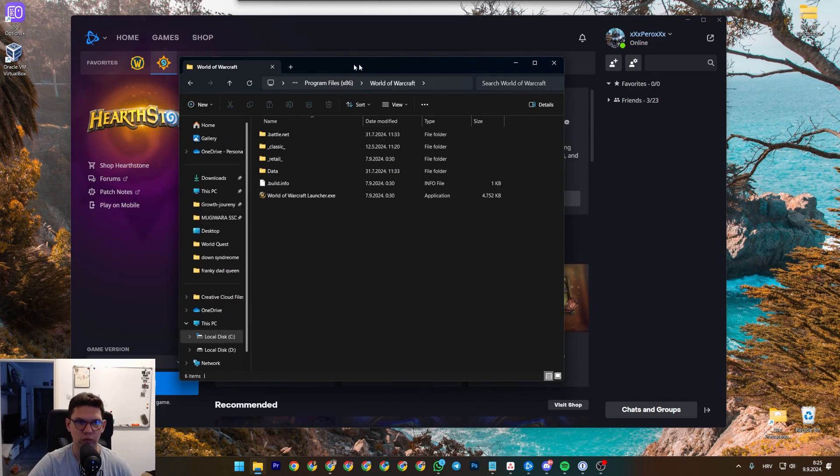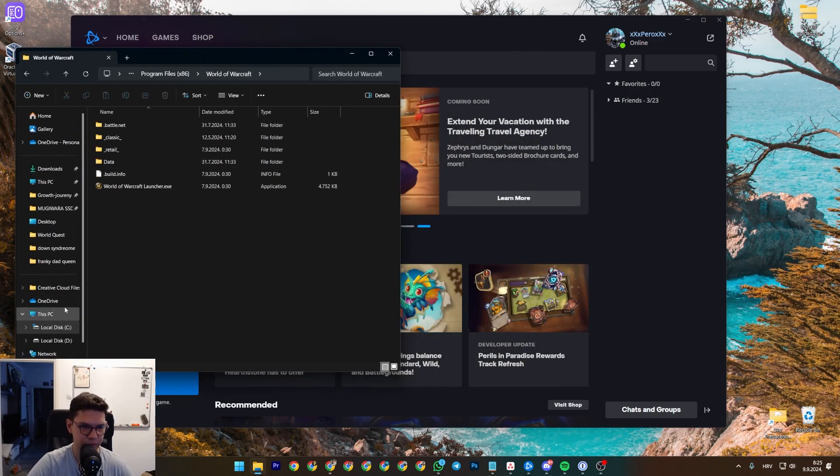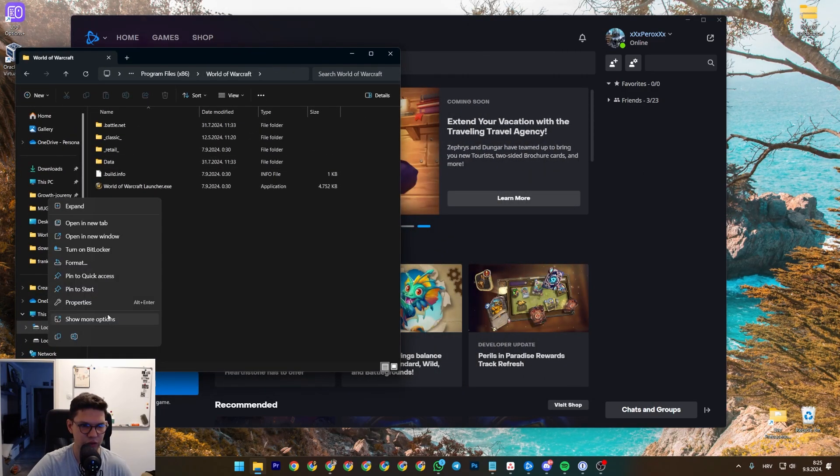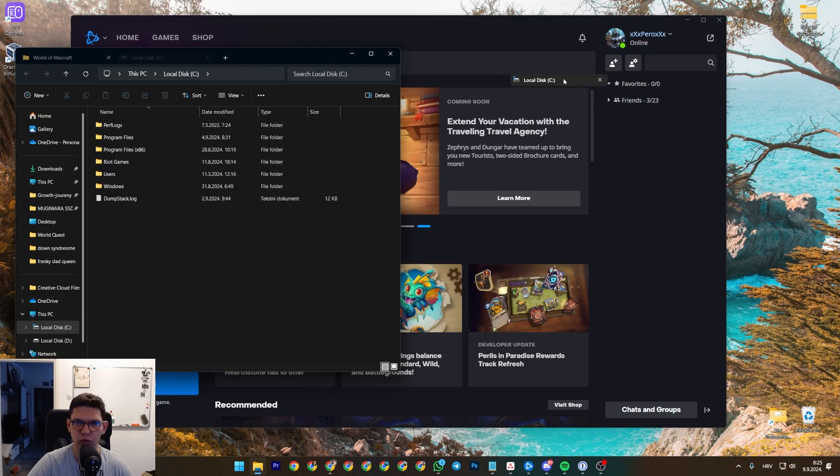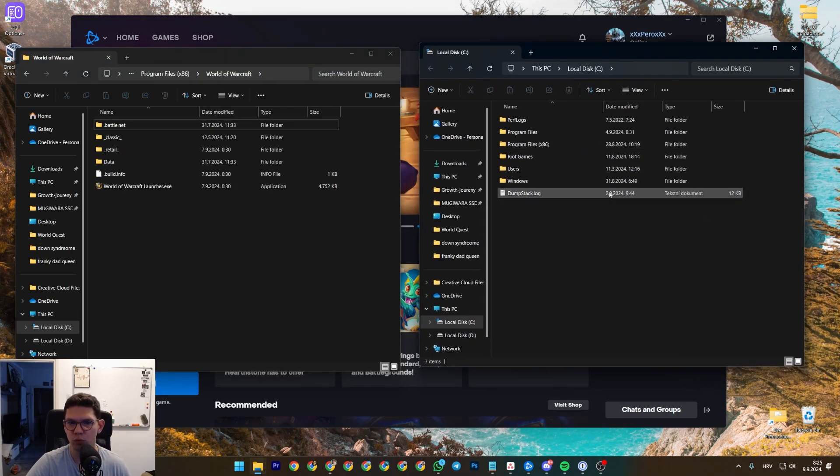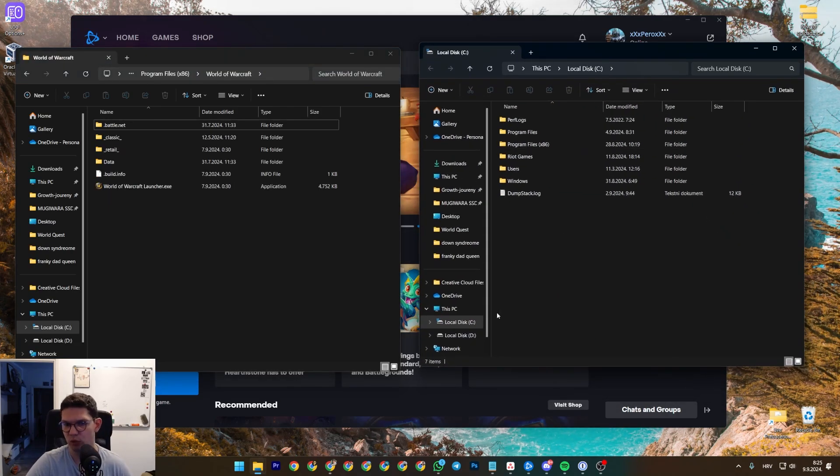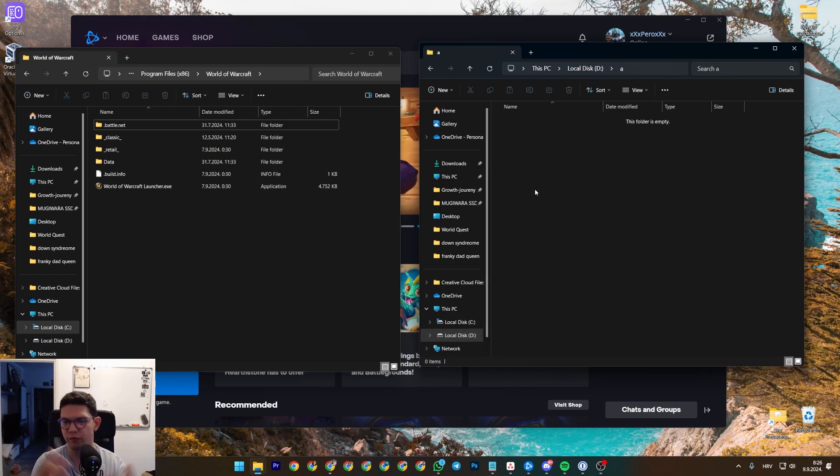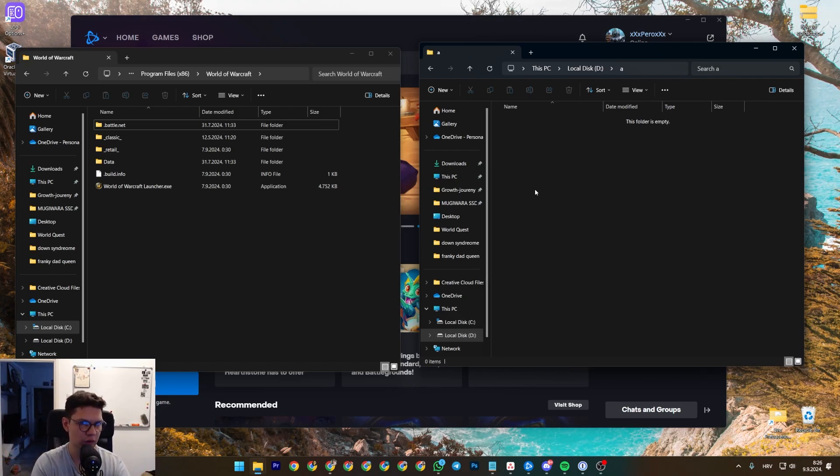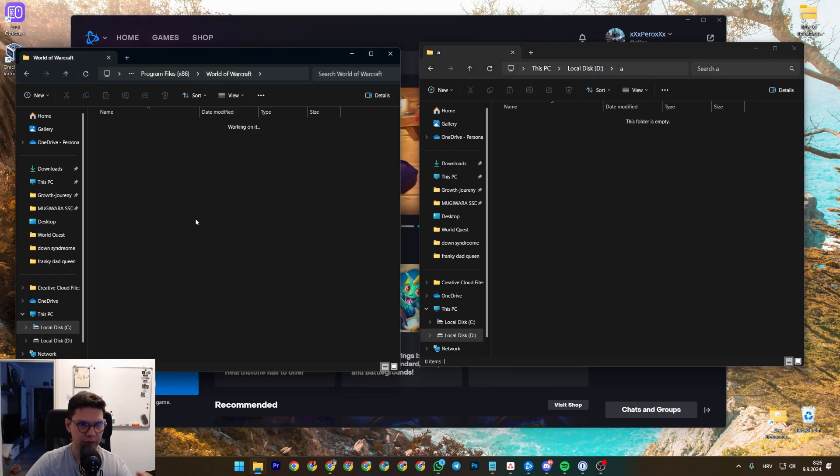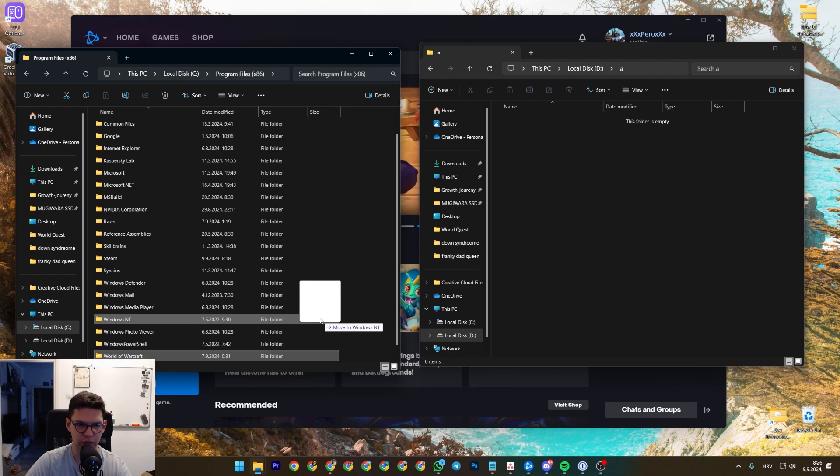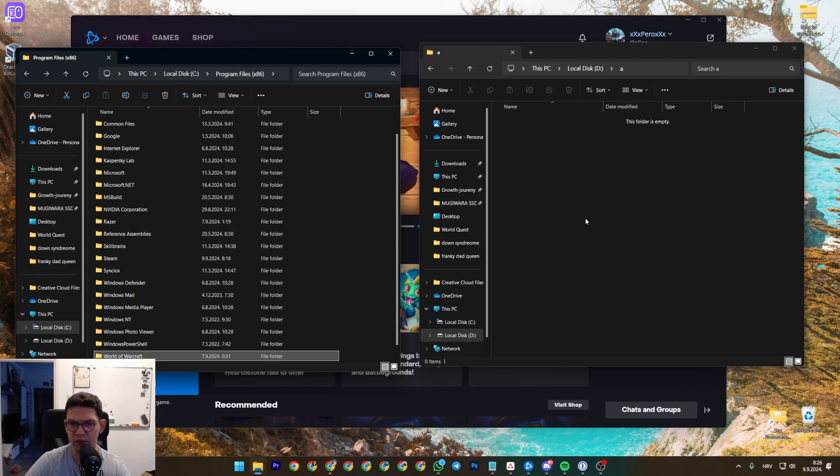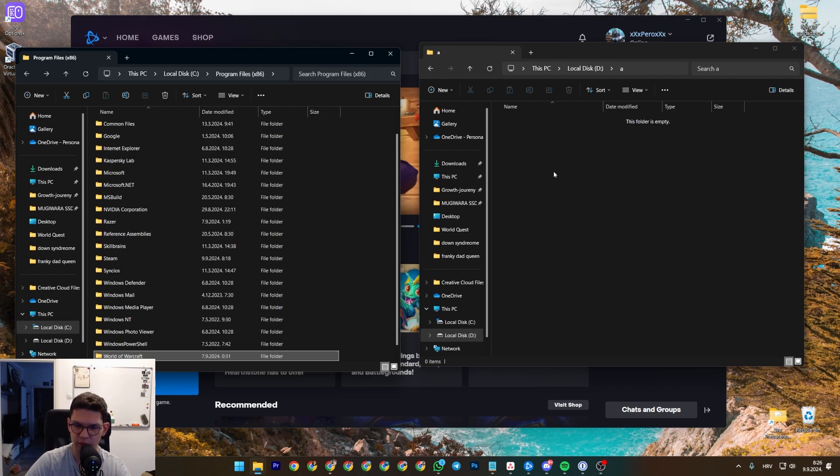So now what you want to do on another screen, you just want to open up that drive you want to move the game to. So let's assume this is the folder. I want to move the game to. And then I just move it. You literally just drag and drop it. And you wait for it to be completed.